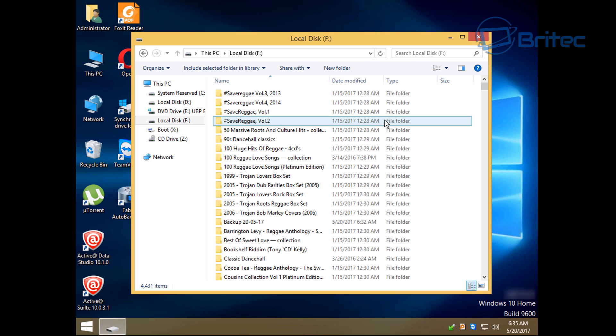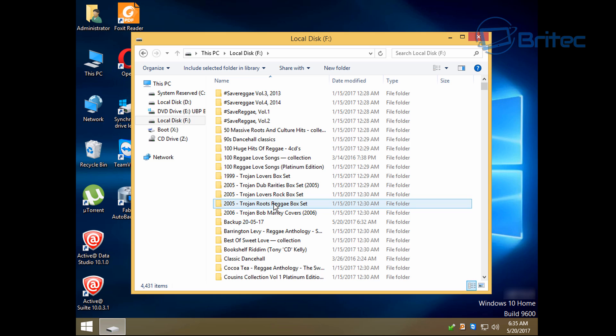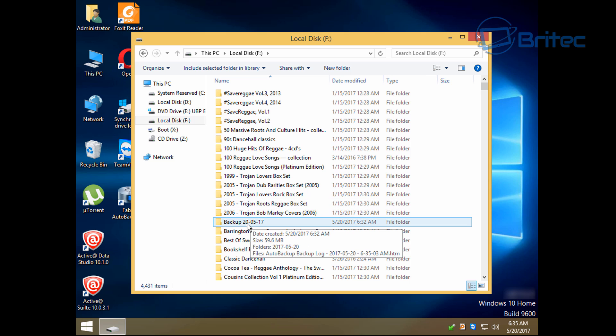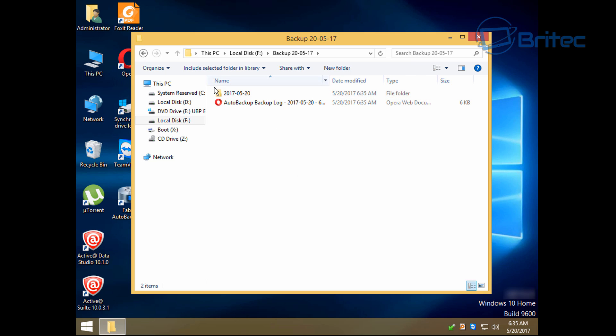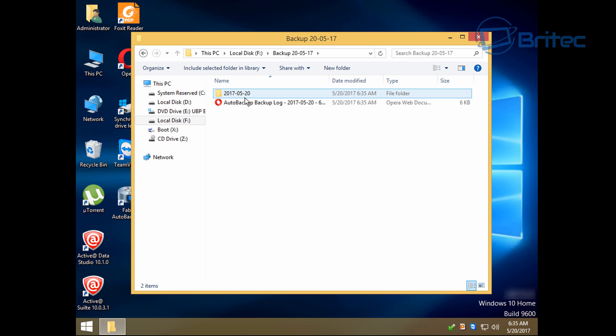So let's just take a look at the backup location here. Drill down to where it says backup 20th of the 5th 2017, and you can see have a backup log, auto backup, and also a folder with all your content in.